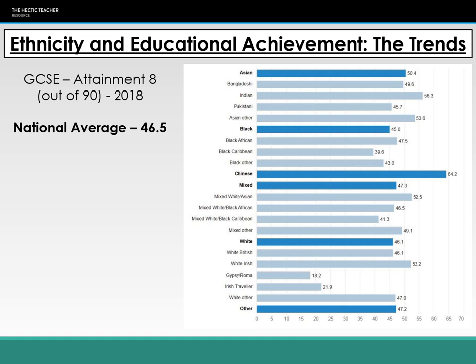However, Indian and Chinese students tend to significantly achieve higher than the national average. The groups that tend to underachieve at GCSE are black Caribbean students and Irish traveler or Gypsy Roma students. There is quite considerable underachievement, with Gypsy Roma students achieving on average 18.2 and the Irish traveler community achieving 21.9.